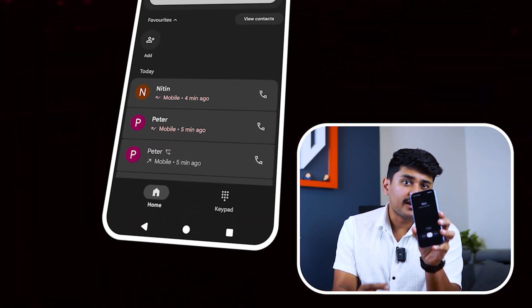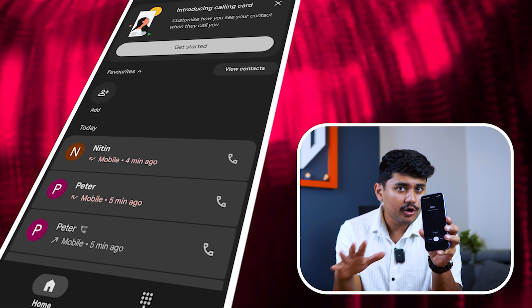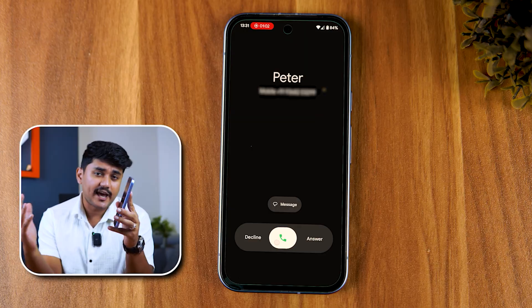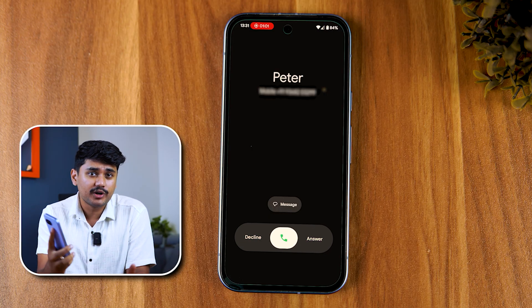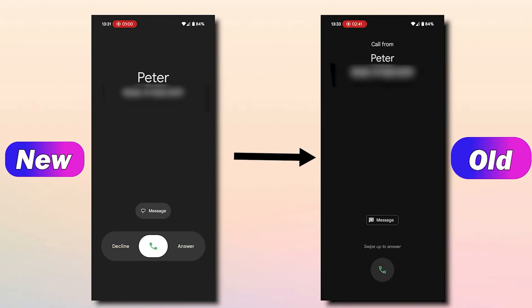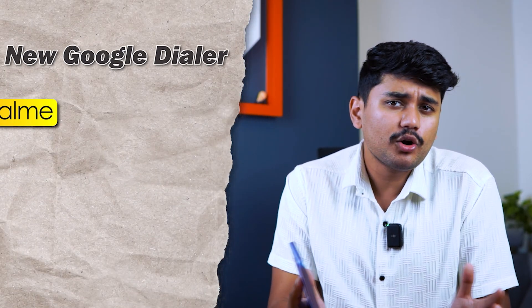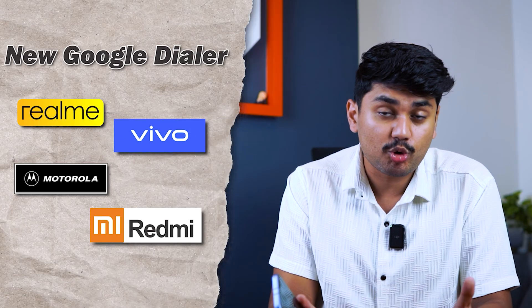The new updated Google Dialer has been automatically installed on all Android devices and many people are having trouble navigating their way around the new interface. They want their old dialer back. So in this video, I'll show you how to remove the new Google Dialer on Realme, Motorola, Redmi, Vivo, or any Android phone and how to get back the old Google Dialer.